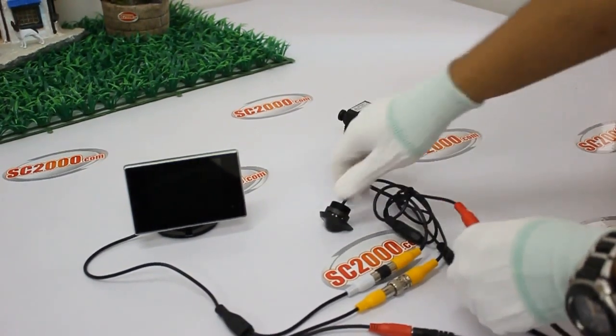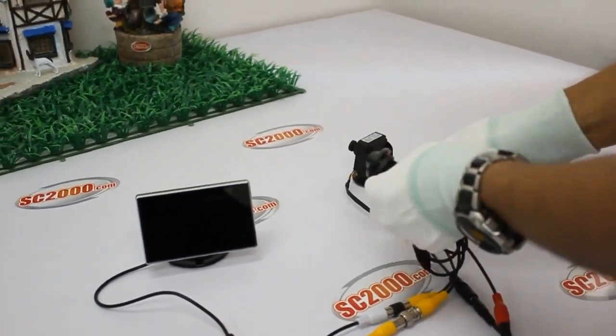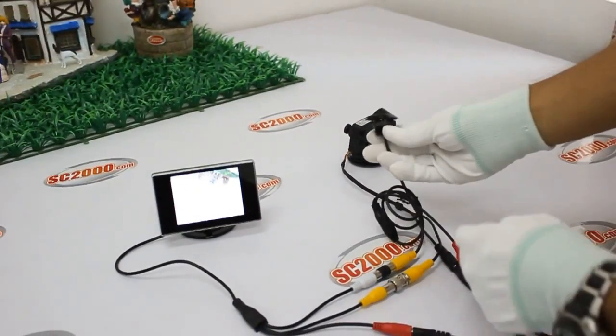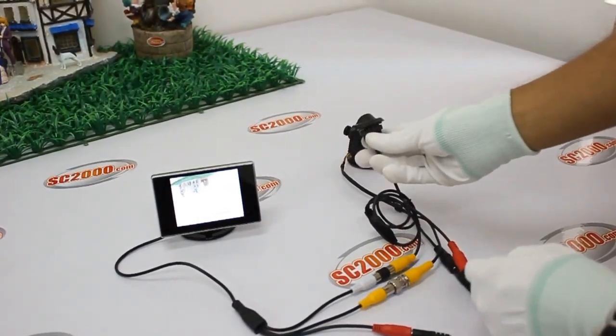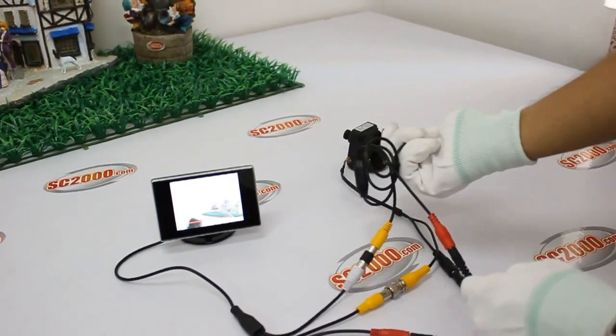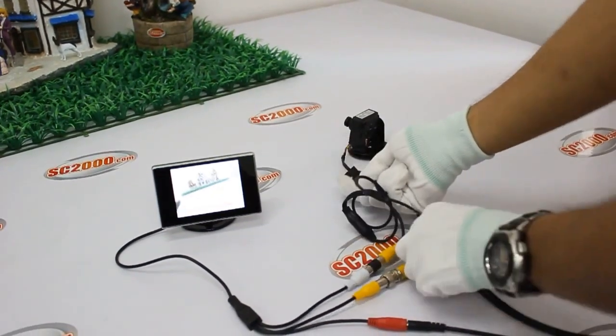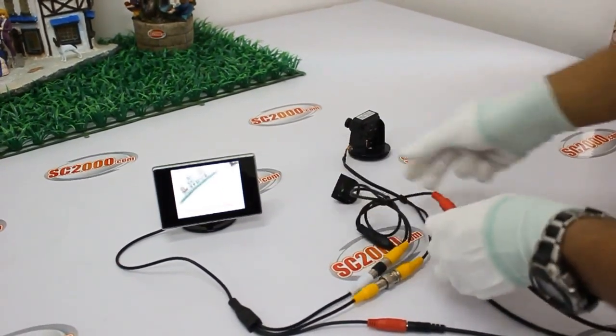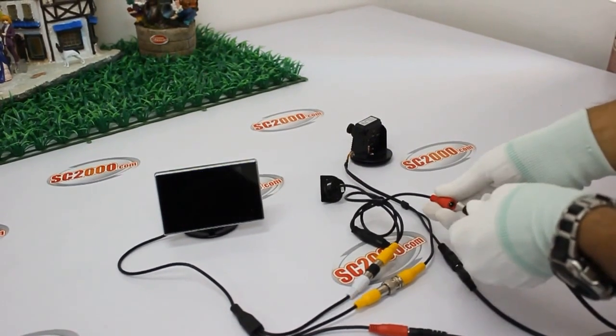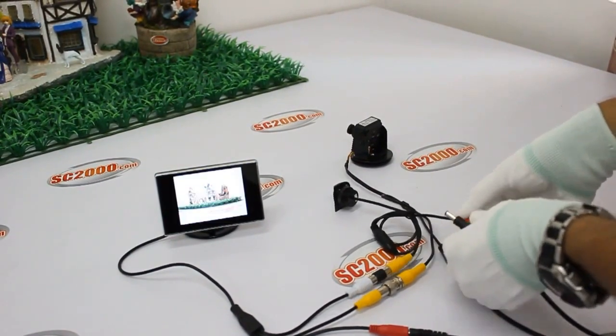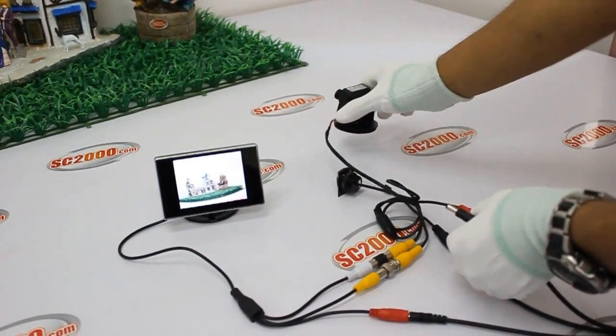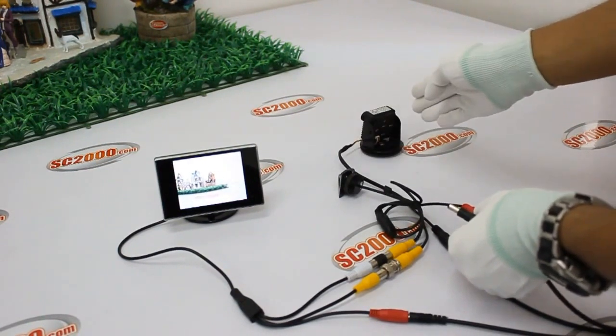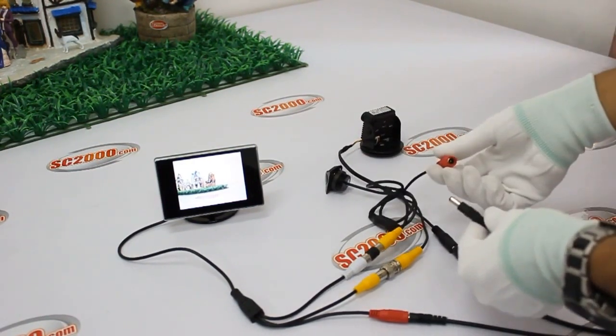Every time we disconnect the rear wheel camera from the monitor, the image will switch back to the camera with the main video input automatically. How does the monitor switch the image between two cameras? It relies on the signal the monitor receives. As soon as we start reversing the car, the monitor will receive the signal and switch the image to the rear wheel camera.